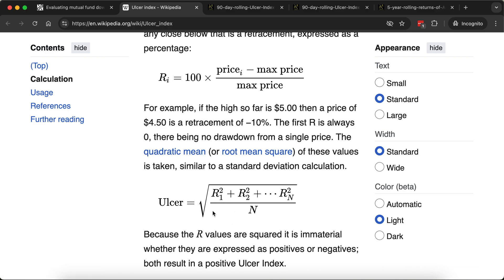You take all these 90-day drawdown data — R1, R2, R3 and so on — and you square them so that the negative quantity becomes a positive quantity. Then you take the average and take the square root of the average, similar to how standard deviation is defined. So the ulcer index is defined in this way and is always positive.